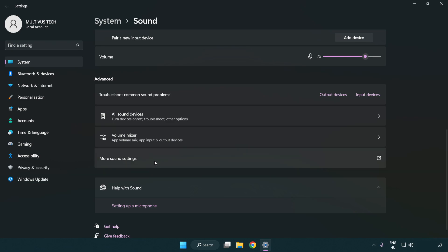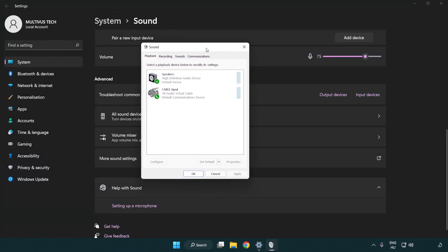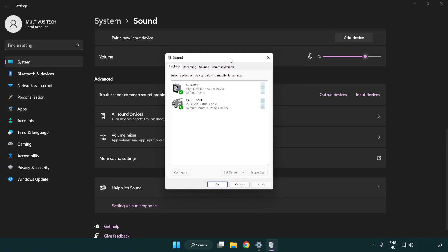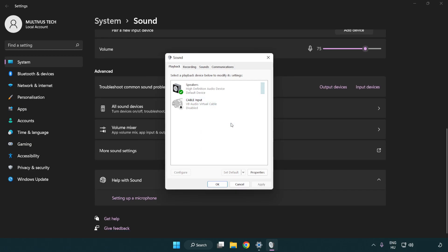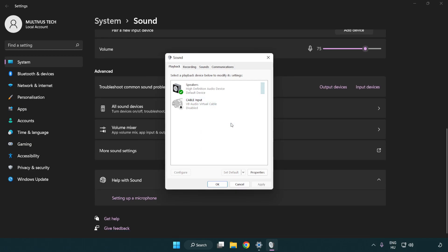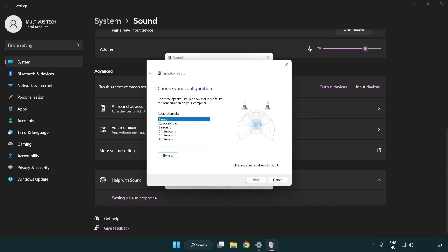Click more sound settings. Disable not used audio devices. Right click your used audio device. Click configure speakers. Complete your setup.